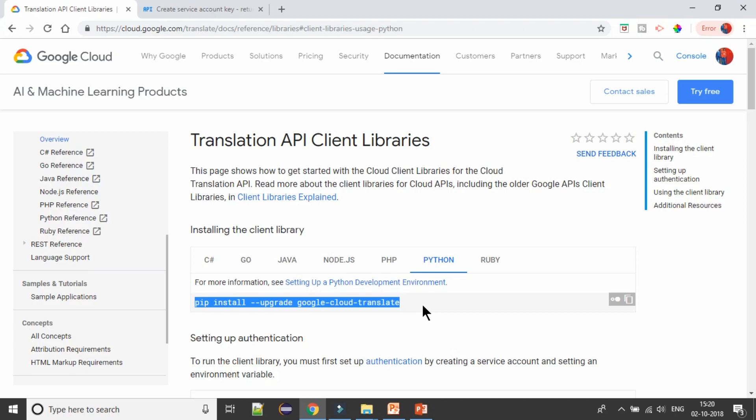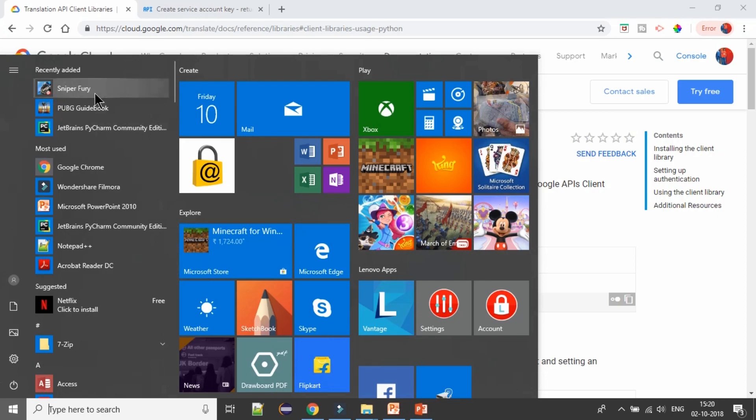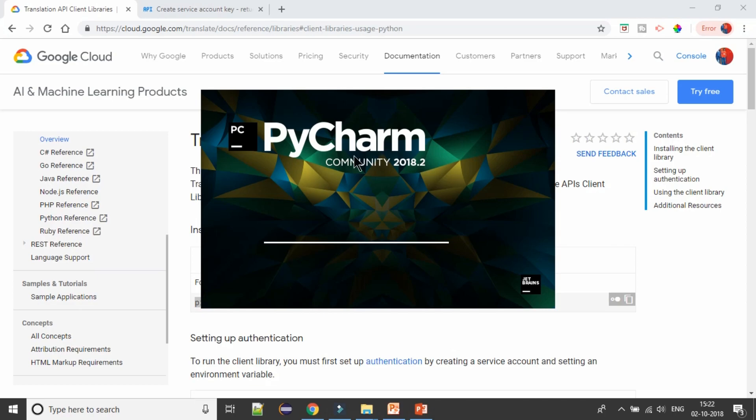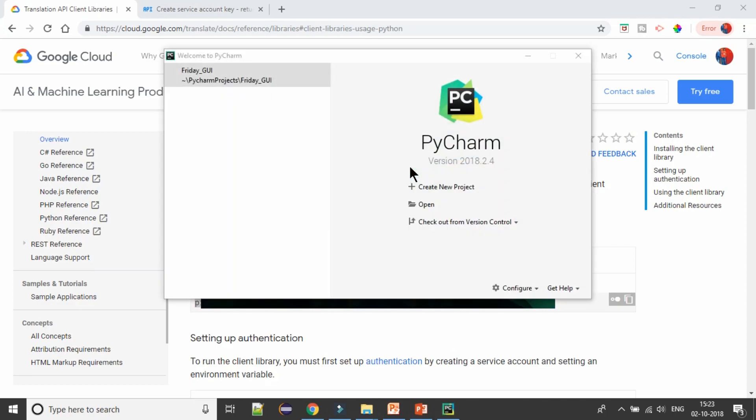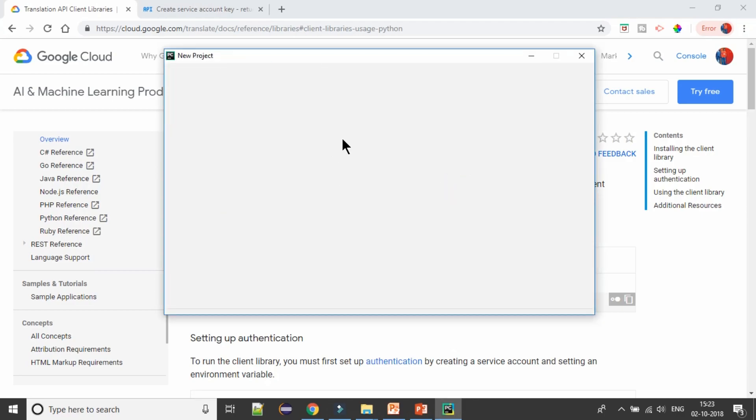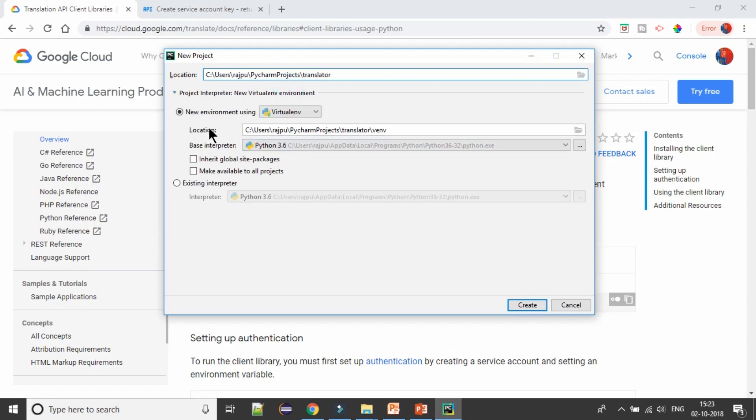For this I need to open my PyCharm, so I'm opening it. This is my latest edition. I'm going to create a new project and naming it as translator, like this. I'll select Python 3 and that's it, and hit on create.